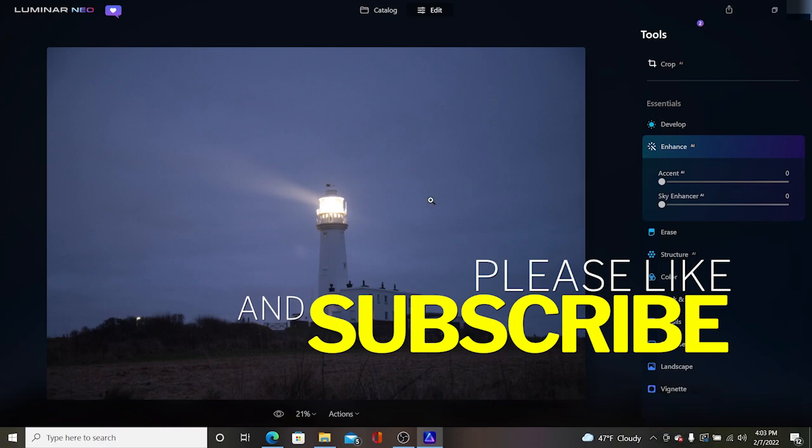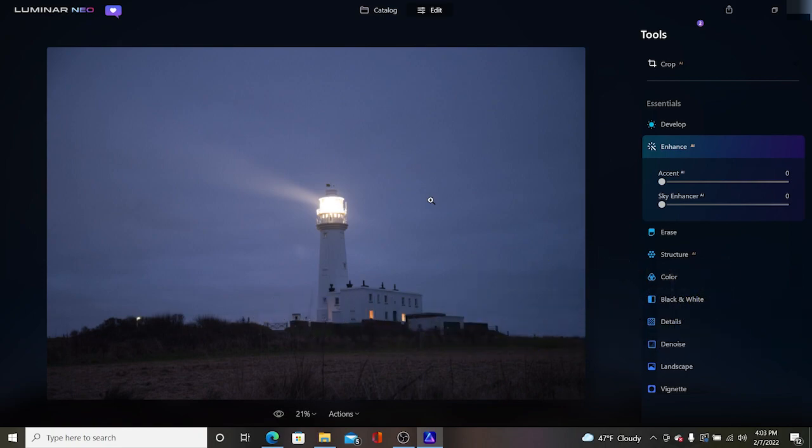So in this demonstration I will be using the early access version of Luminar Neo. It's version 0.9.3. So this is not the production version of Neo. It does have quite a few bugs still left in it that they have to work out before they go to production.